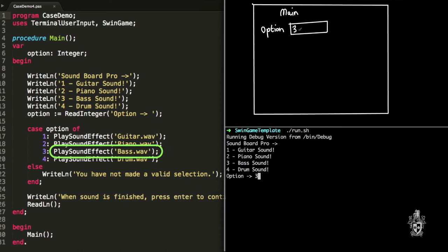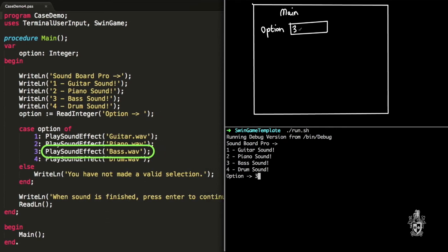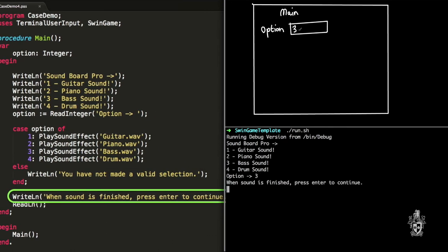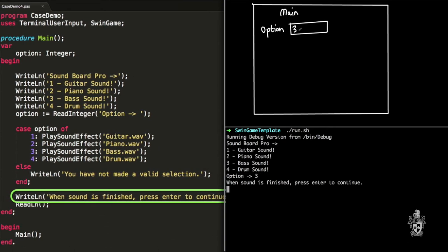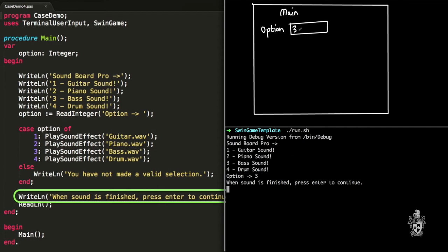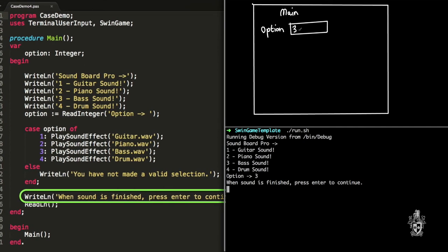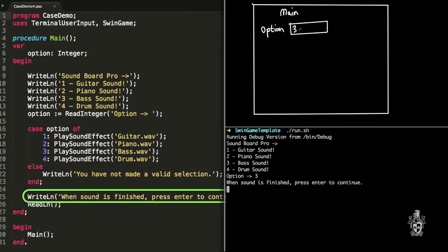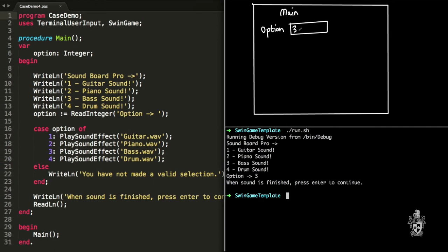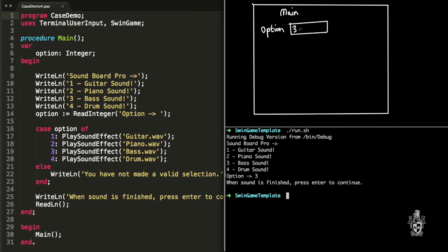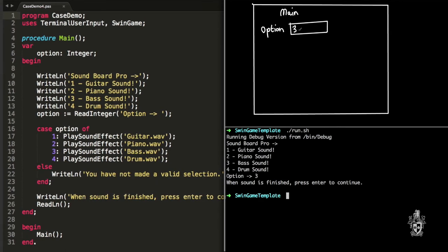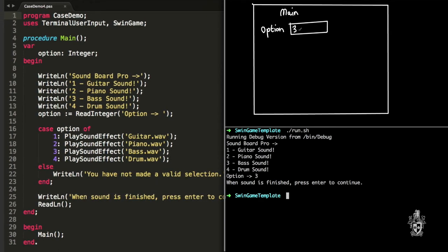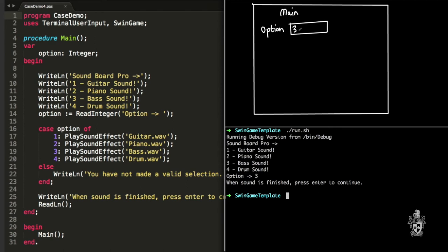So case three, it's going to match that to the number three, which in this case will play the sound effect bass. Then it's going to skip over the rest and get to this little line at the end just to output to show when the program's finished. That one would have played the bass sound effect because the user had entered the value three. So let's try it again.